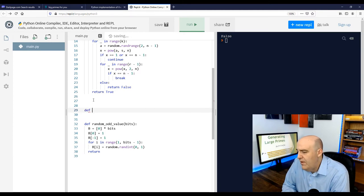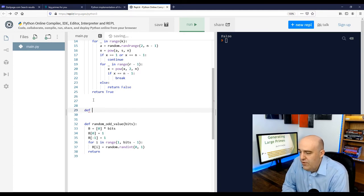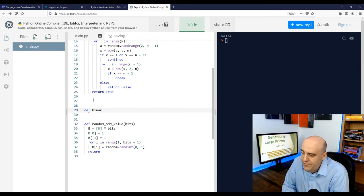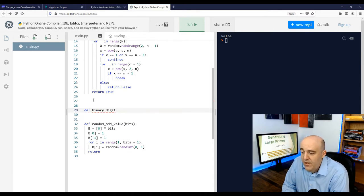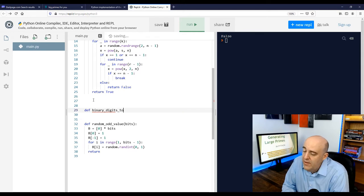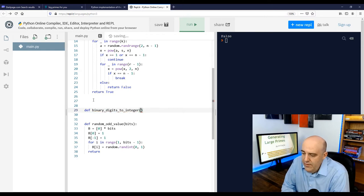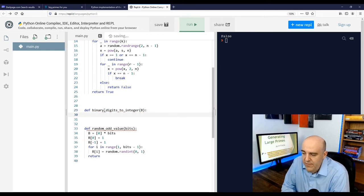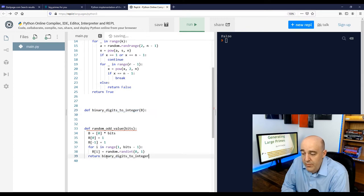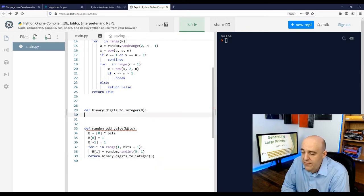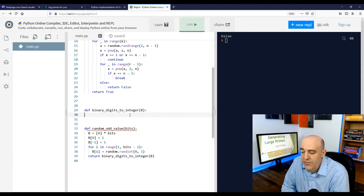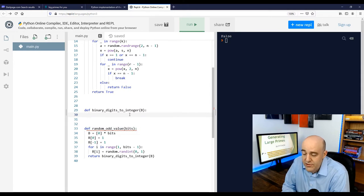So let's make a function called binary_digits_to_integer, which takes as its inputs a list of zeros and ones. And our goal is to change that into a base 10 decimal integer. And then just to finish that function, return odd_value. What are we going to return? The conversion of B to an integer using the function we're writing right now.